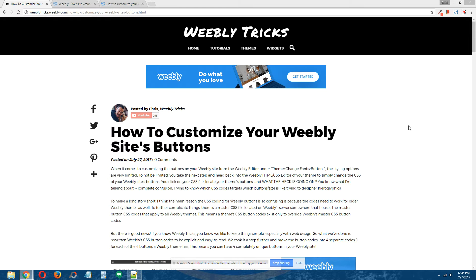This video tutorial will follow the written step-by-step tutorial that can be found on Weebly Tricks, and I'll post a link to that written tutorial in the description of this video.